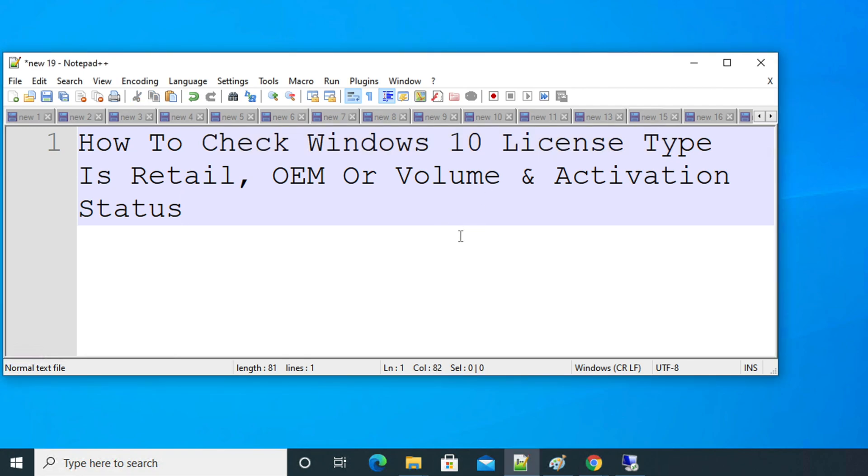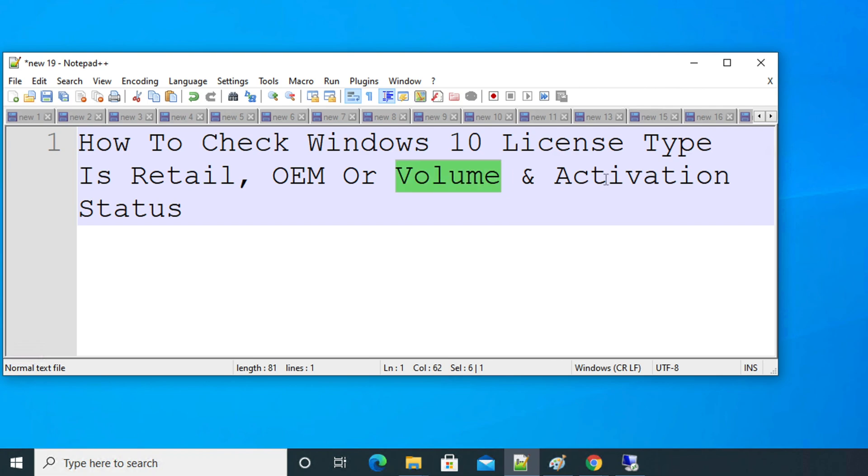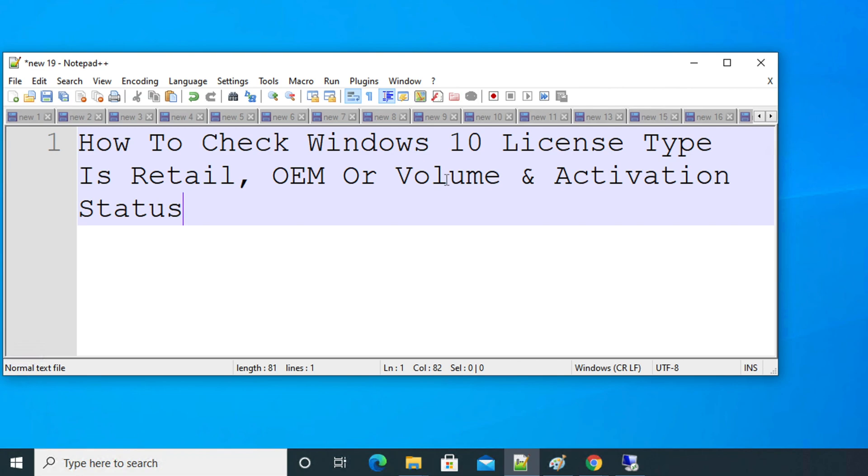Hi, in this video we will see how to check Windows 10 license type, whether it is retail, OEM, or volume, and the activation status. So let's get started. First, we need to open the command prompt of Windows.